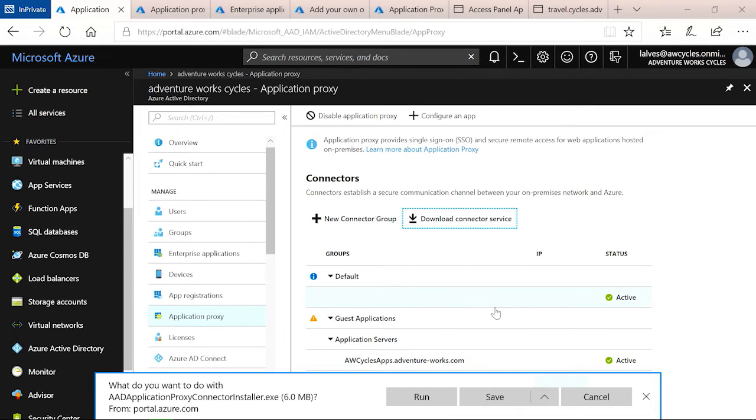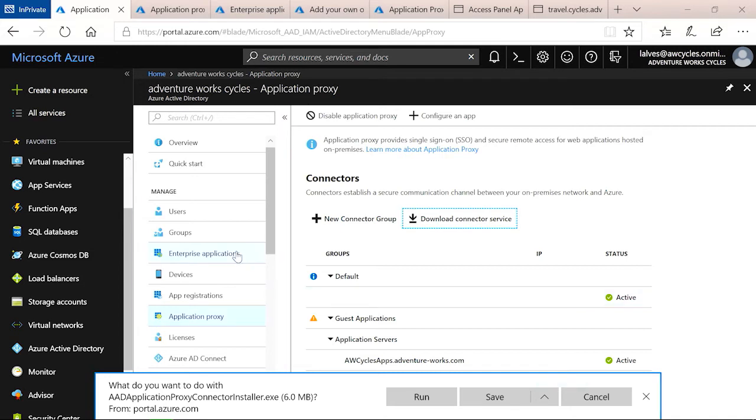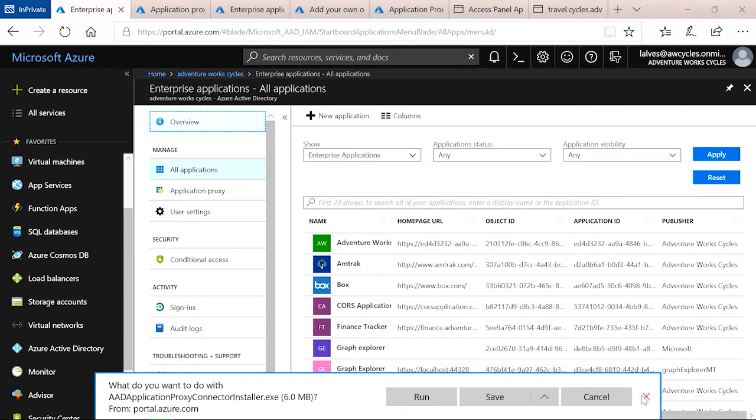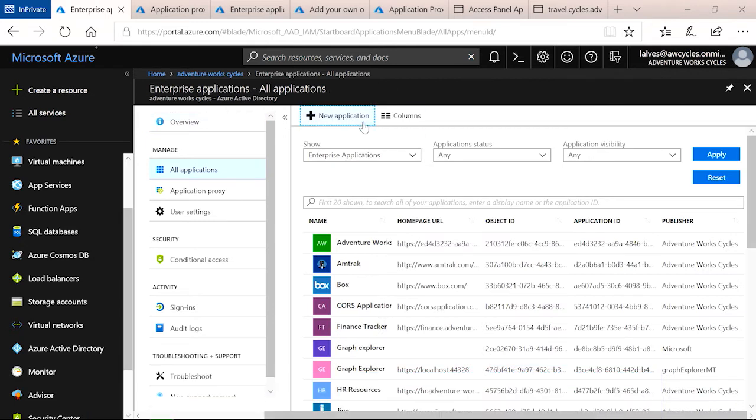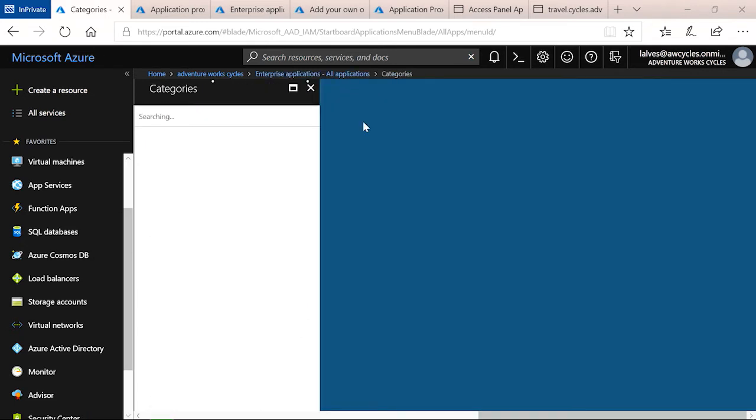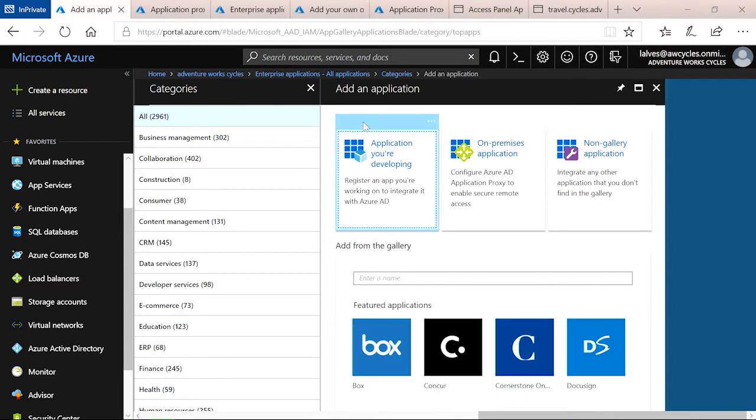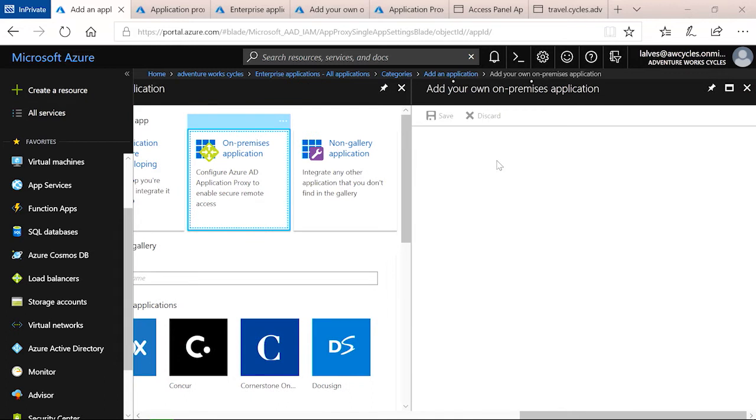Step two was to create the application in the Azure portal. To do that, we'll now go over to Enterprise Applications. Once here, you'll go to the top, click New Application. And in this case, we're looking to add an on-premises application, so you'll select the middle icon.